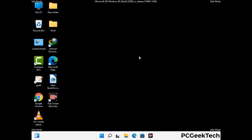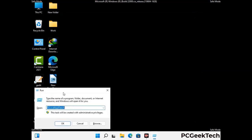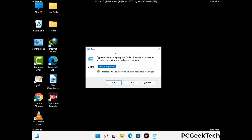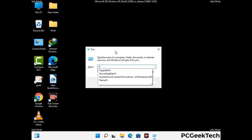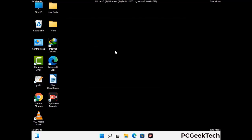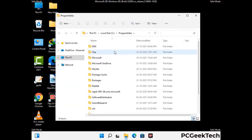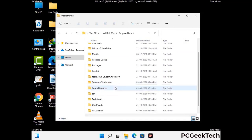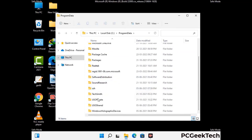Again press Windows and R together to open the Run box. Type in %programdata% and press Enter. Find and remove any suspicious files or folders related to the virus, and look for any files created at the time the virus attacked your PC. Be careful and don't remove any important folders.